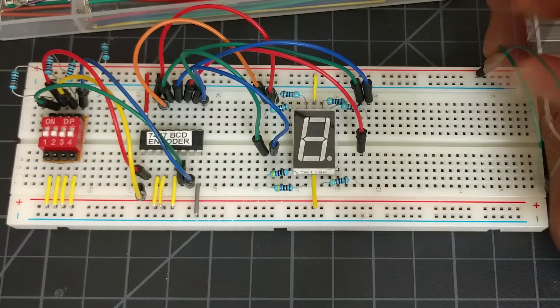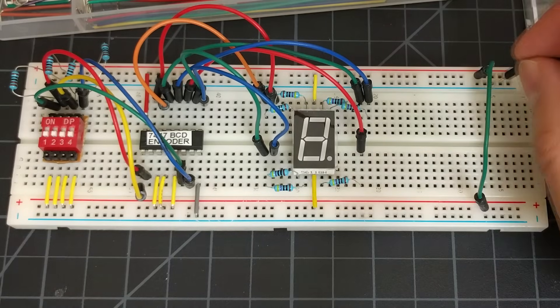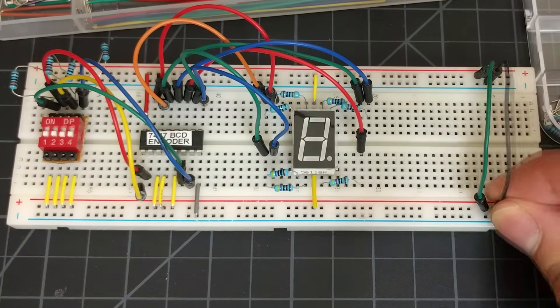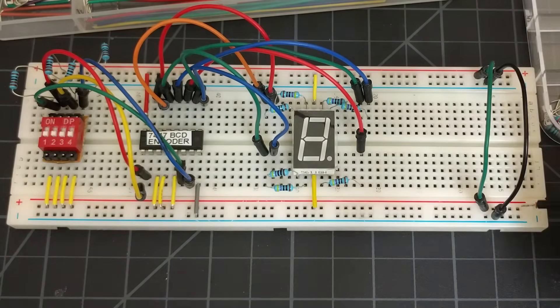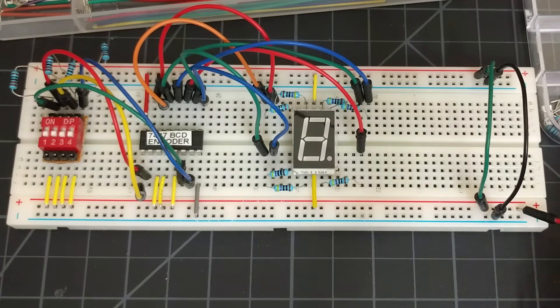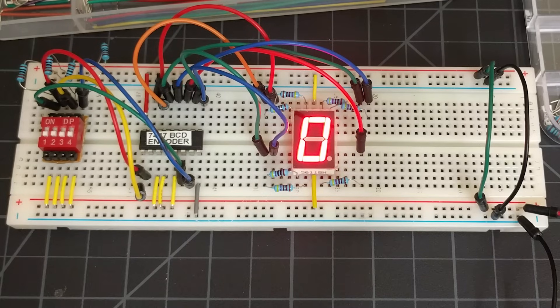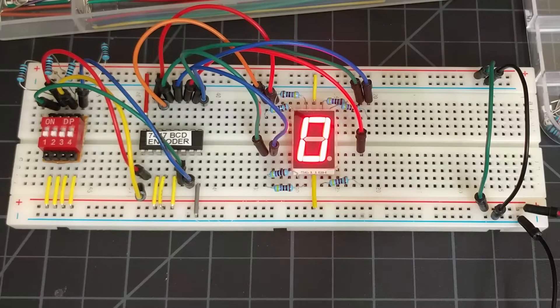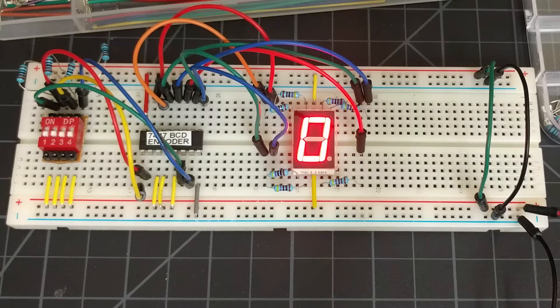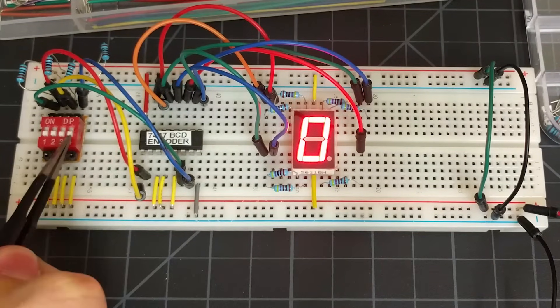You can then join the two power and ground rails together and plug in your power supply. If you did all of your connections correctly, your final result should then look like this.